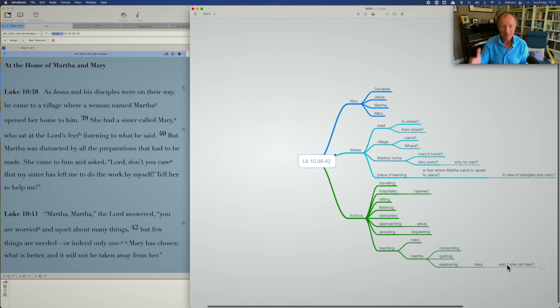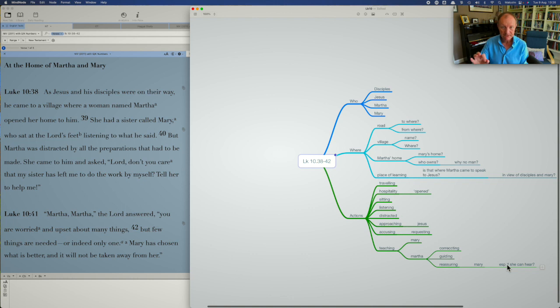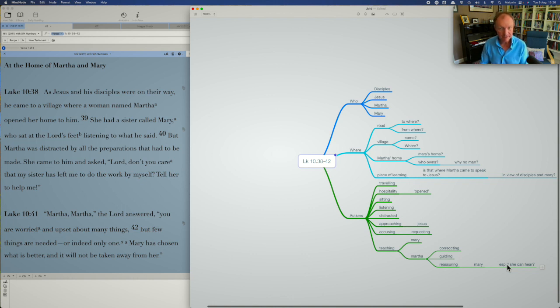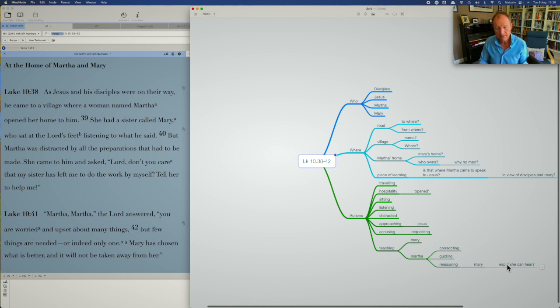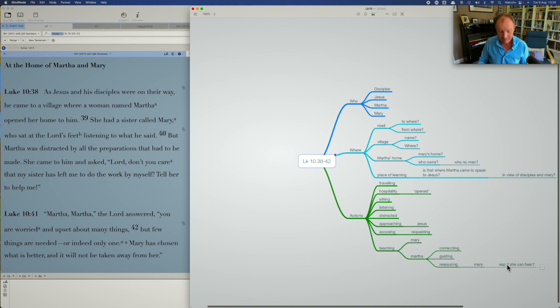So who, where, and actions. Now, in different narratives and different passages, you'll find different headings relevant. Some, the where may not be relevant. If you're doing a Psalm, might not be, might be, but you have to decide which of the headlines that you need for your passage and definitely who and where, and the actions are important for this passage.